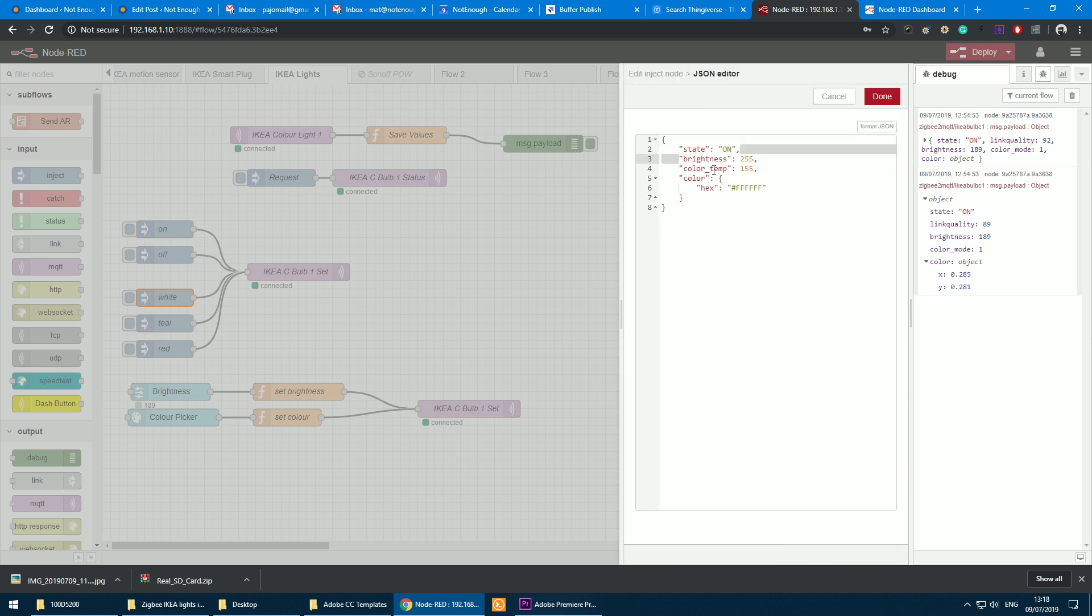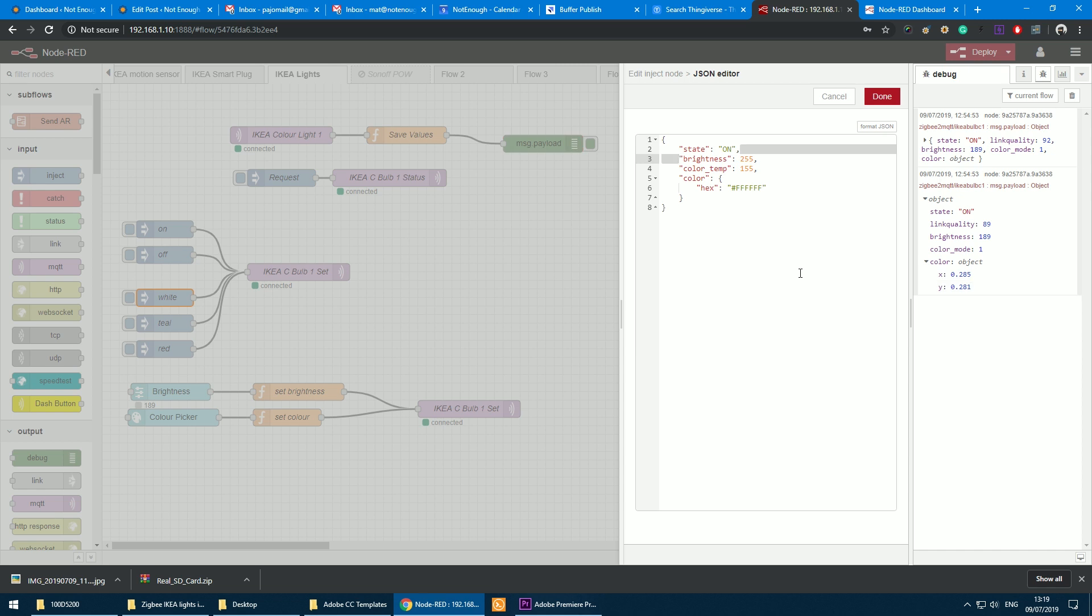I can pass the state, brightness, color temperature, or color in hex. Previously you'll notice that the color information responding or coming out from the light bulb is in X and Y values. Now the good news is you can actually submit information as a hex value or RGB. Just use the correct format. You'll see more of that information in the description of this video in the linked article.